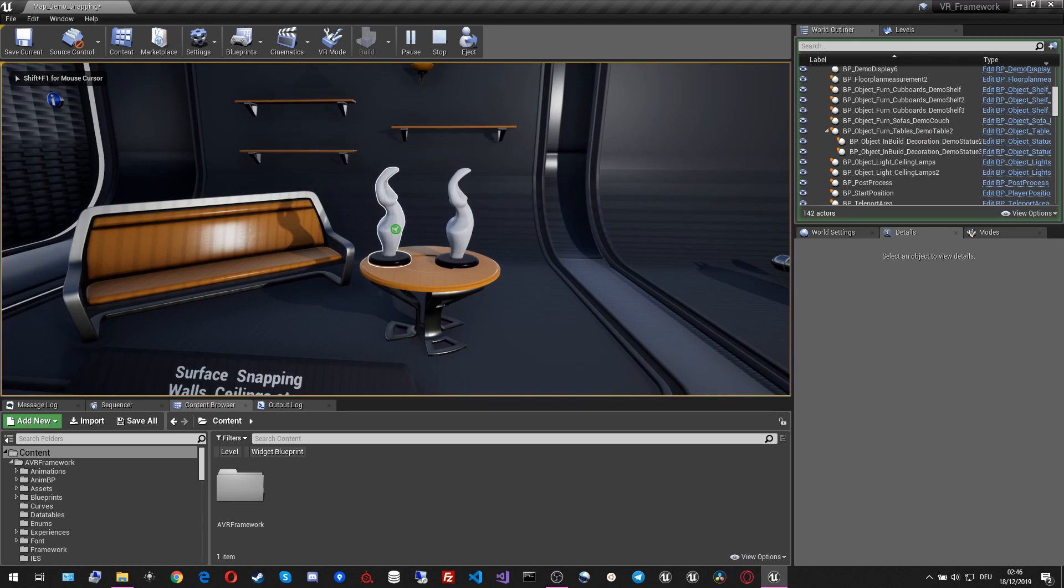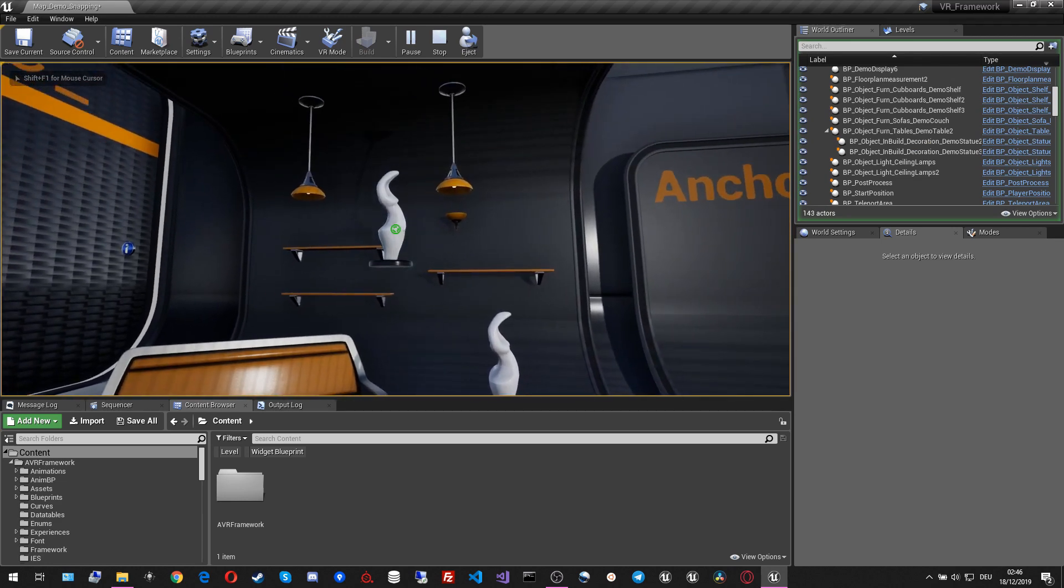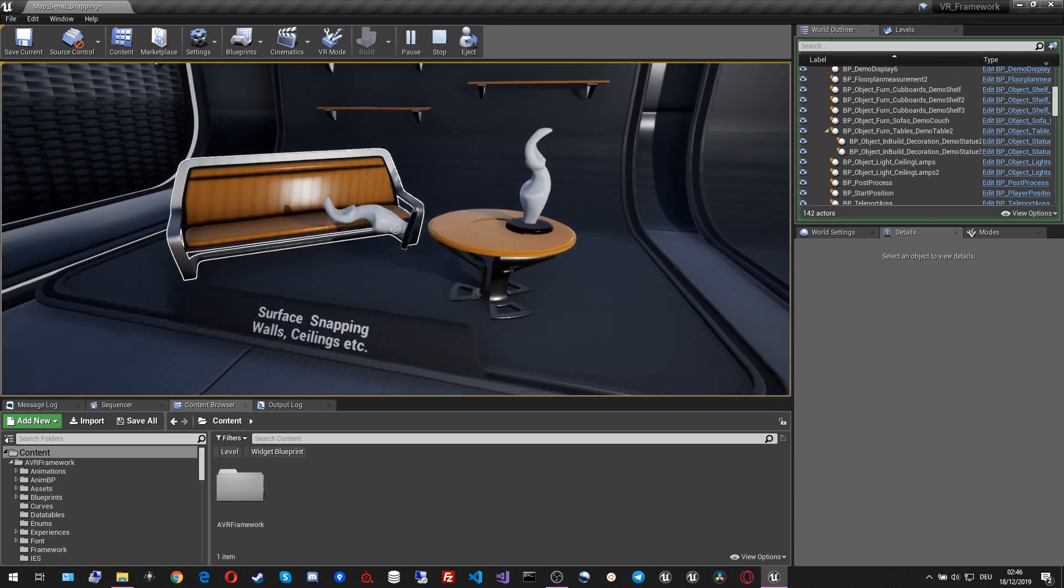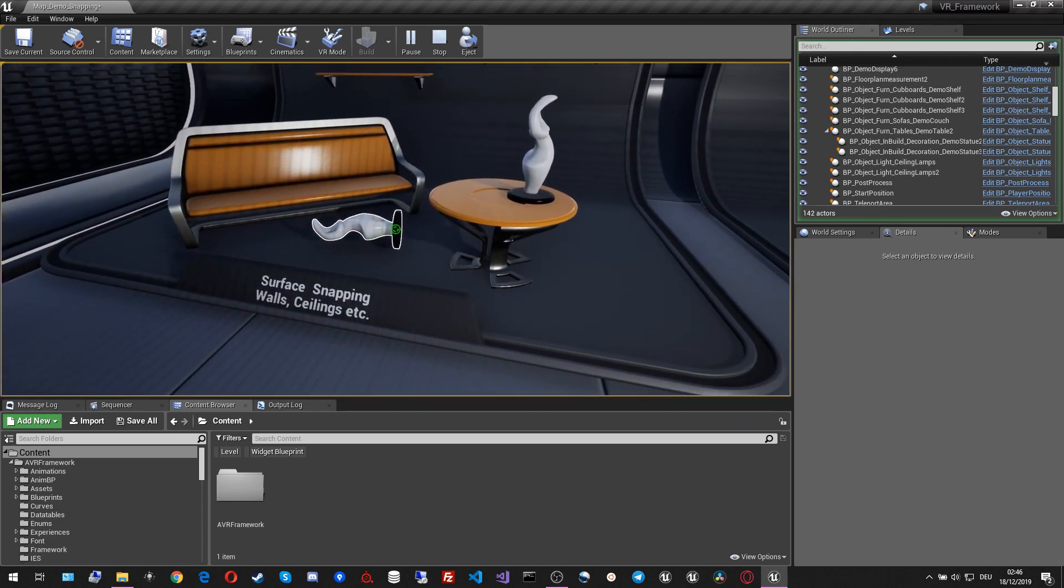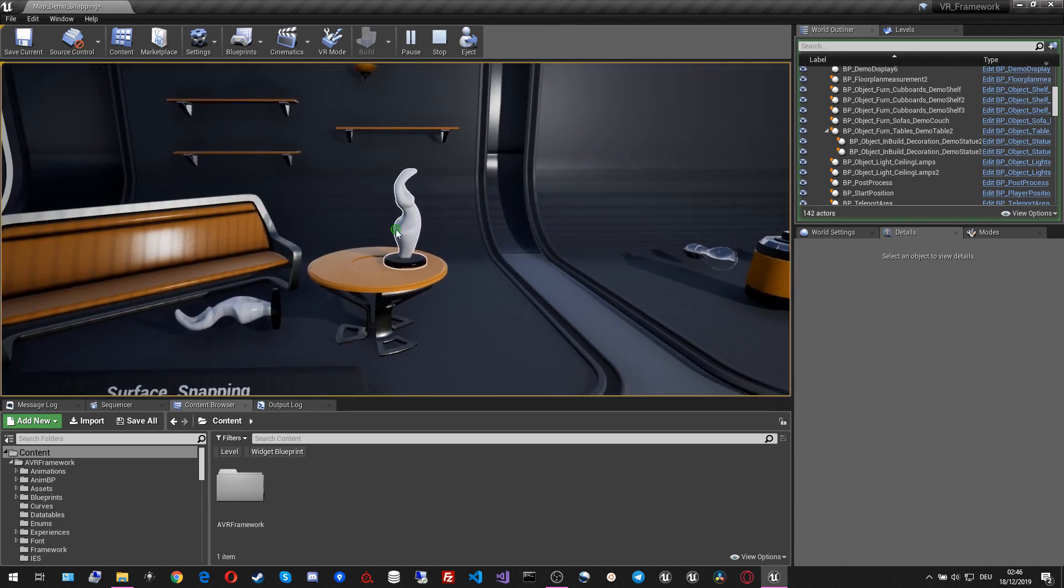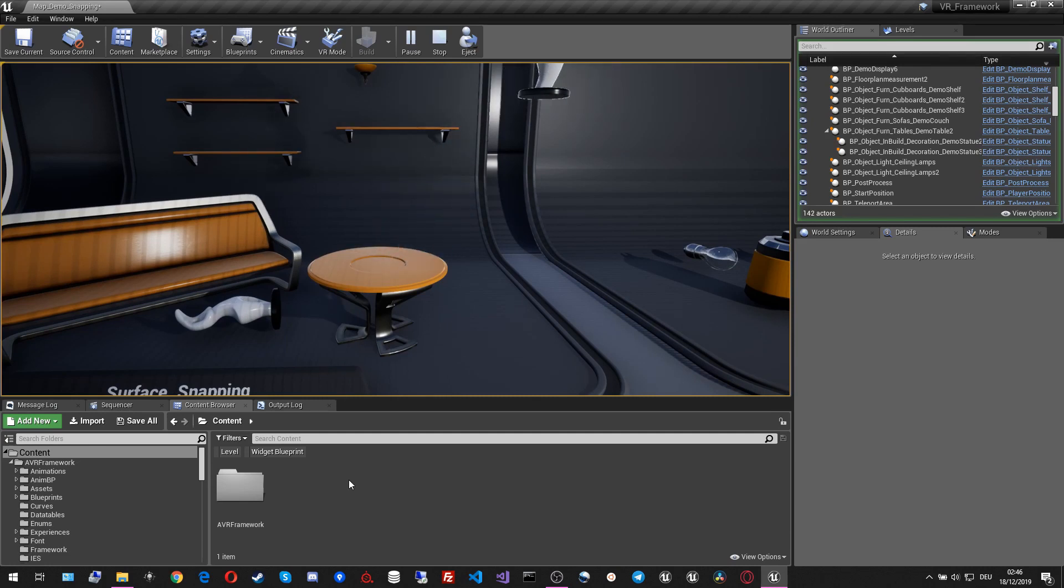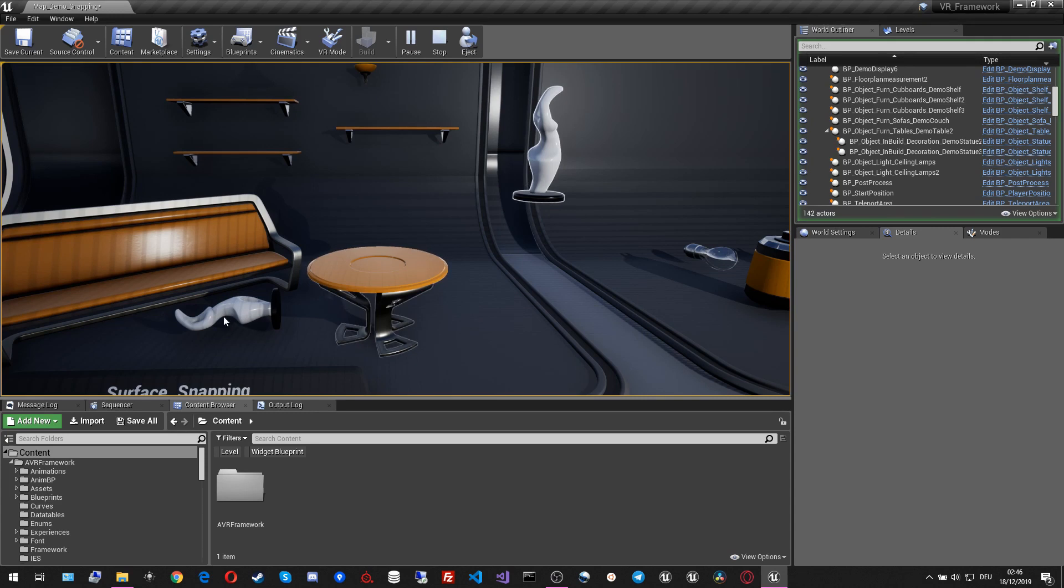If I hit play, we see that if I let go of the statue, it will just fall down. And if I pick the statue up, this will stay in place and will not move.